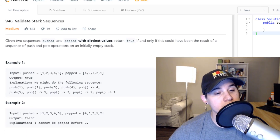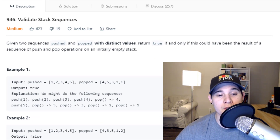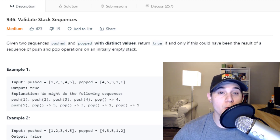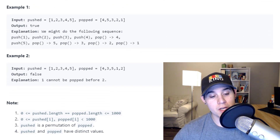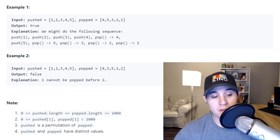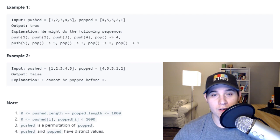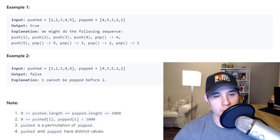On to the problem. The description says: given two sequences pushed and popped with distinct values, return true if and only if this could have been the result of a sequence of push and pop operations on an initially empty stack. The important notes say that pushed and popped have the same length, both have distinct values, and pushed is a permutation of popped. These notes are very useful when implementing our solution.